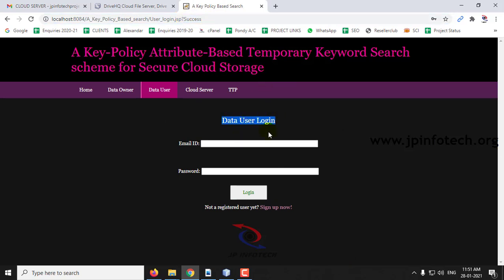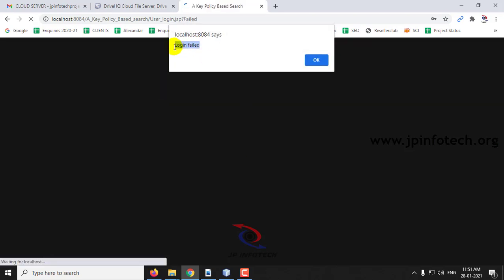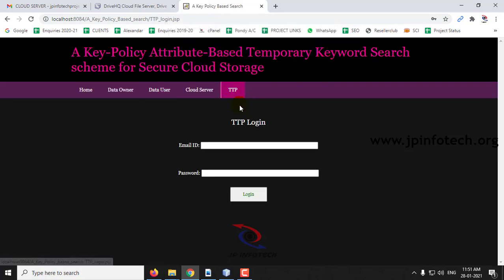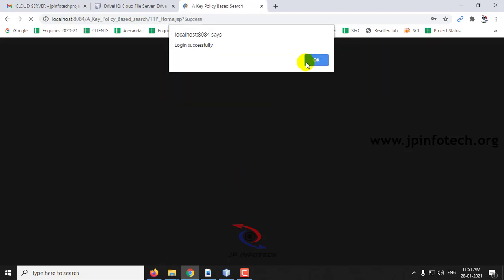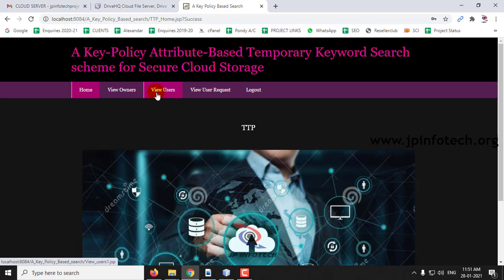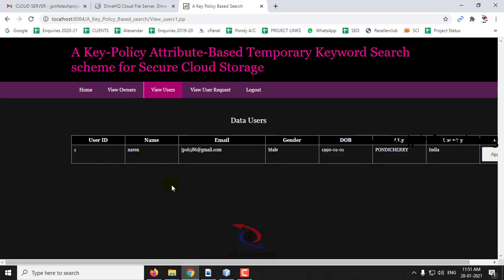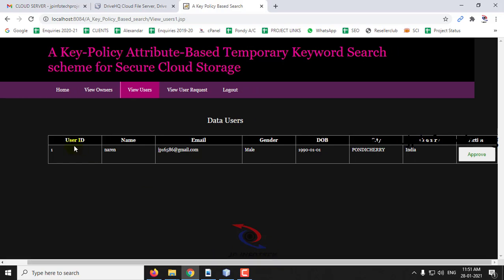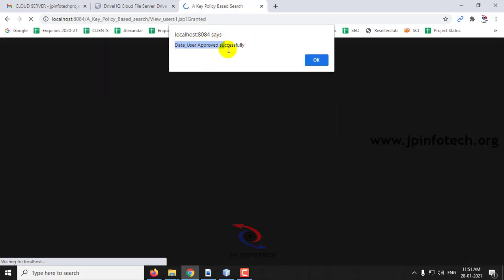Now we will log in to the data user login using the registered email ID and password. You can see the login fail message because the TTP must approve the user first. So let us log in to the TTP, click View Users, and you can now see the registered user's details. Click Approve — data user approved successfully. Now log out.